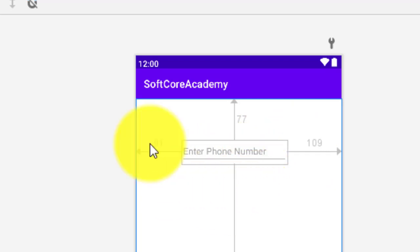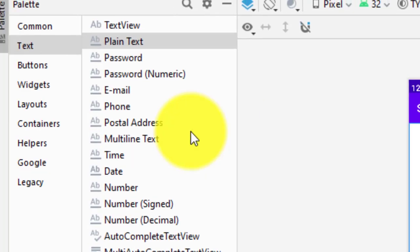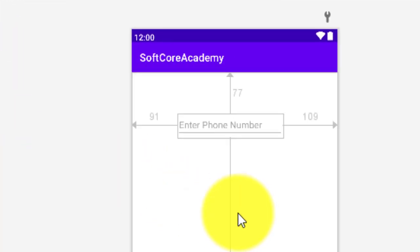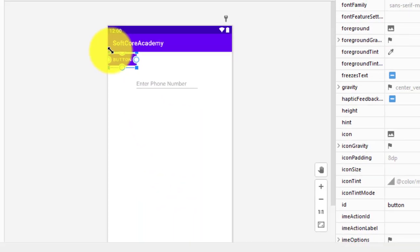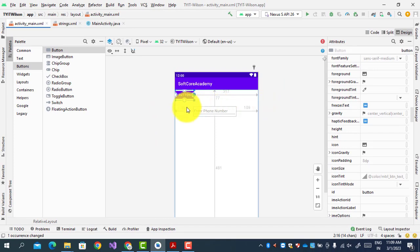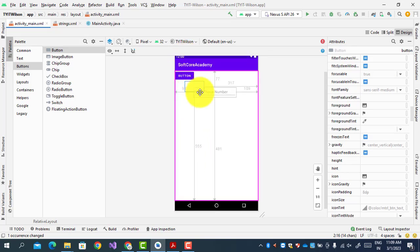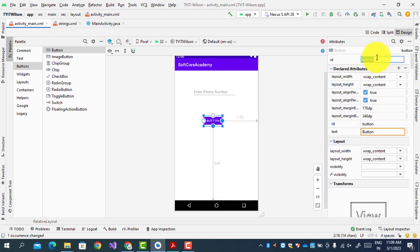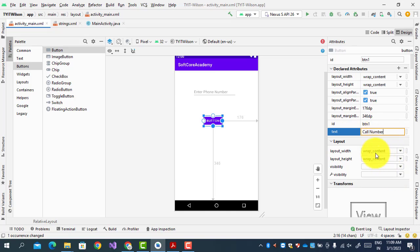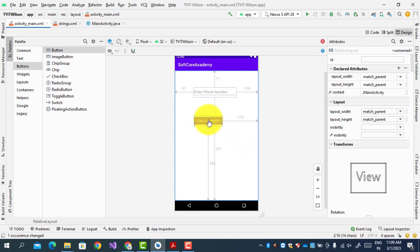Now we will add a Button — just drag and drop it. It will appear in the corner; then attach the directional arrows so we can move the button in left, right, and down directions. Now I will change the button's properties: set the ID to 'btn1', then refactor it. Set the text to 'Call'. These are the two properties we set for the button: the ID 'btn1' and the text 'Call'.